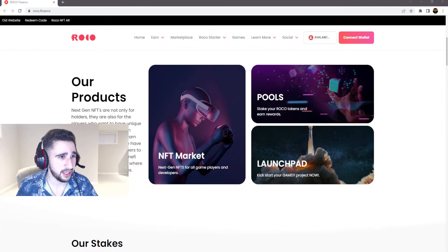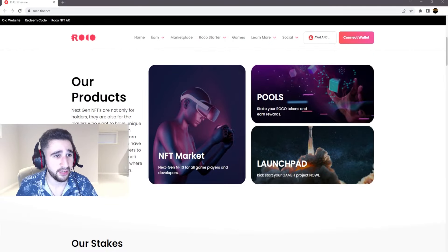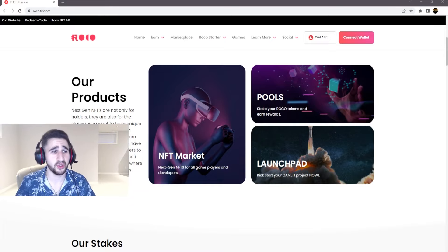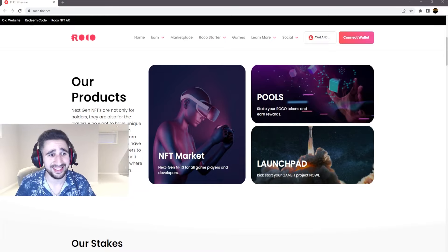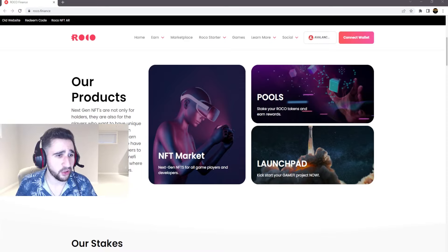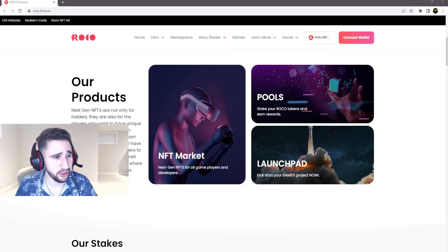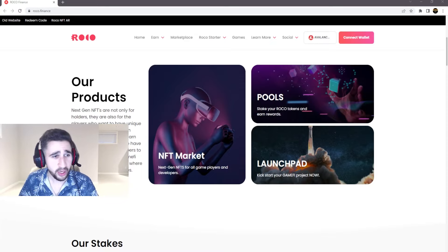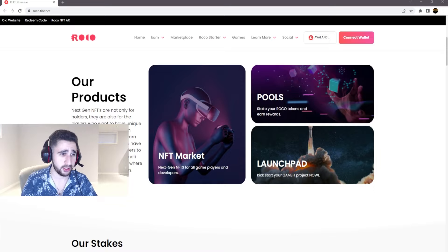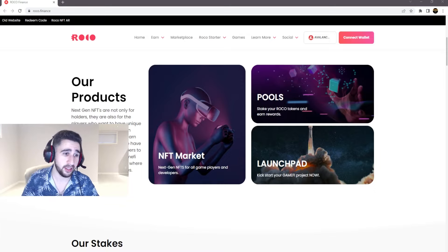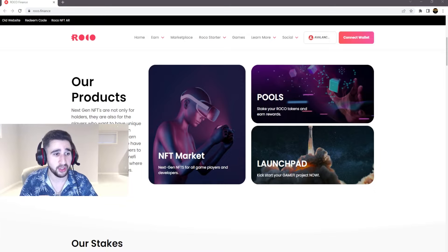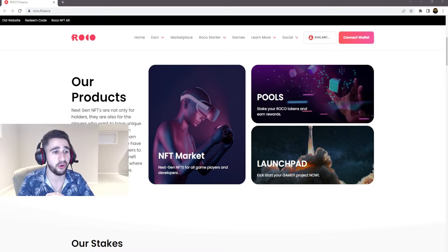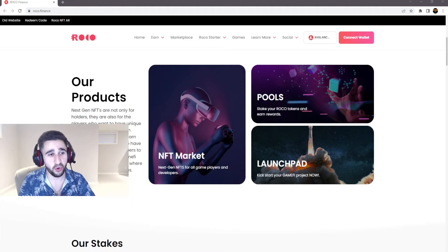When you come down to their products, it says next gen NFTs are not only for holders, they're also for the players who want to have unique assets in the game. You can stake your Rocko tokens to earn even more Rocko tokens. We have also launched a launch pad for developers to let them kickstart their game projects.